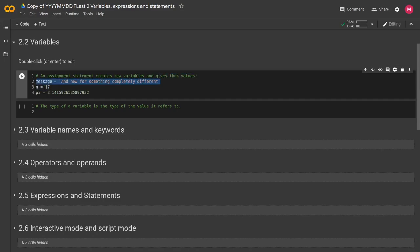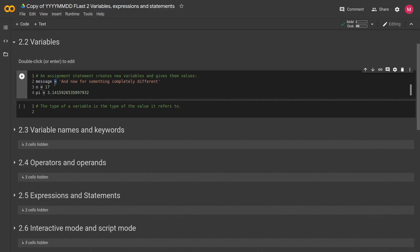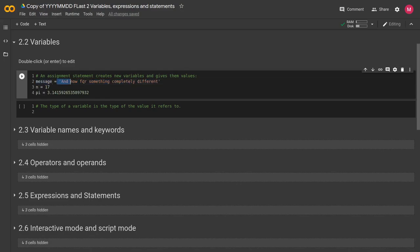The assignment statement consists of the variable on the left, the single equal sign. So this is the assignment operator in Python, very different than using the mathematical equal where that's more of a test of equality. And then our value will be on the right. So variable on the left, assignment operator, and then our value on the right.